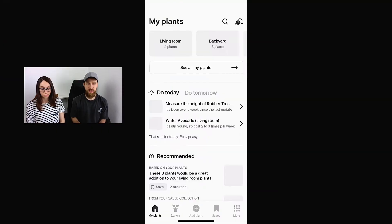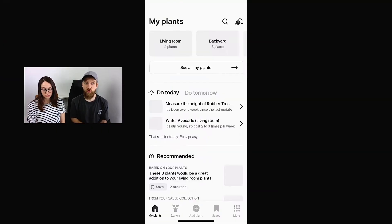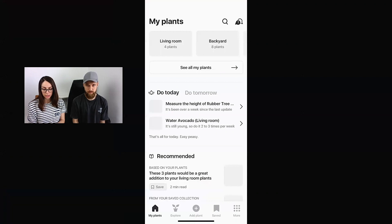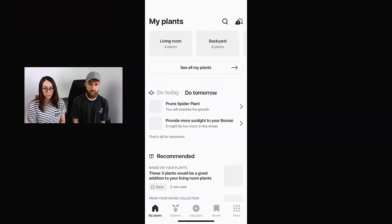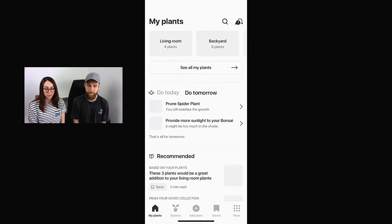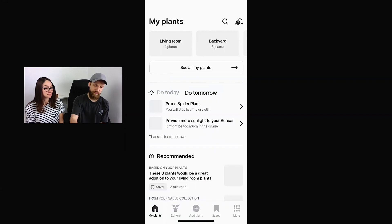The first task is: check what tasks you have for tomorrow to take care of your plants. [Tamara]: So here I have 'to do today' and I click 'do tomorrow' — and that's all for tomorrow. [Bojan]: Cool. So what did you think about the process? [Tamara]: That was pretty easy to find. [Bojan]: Okay, noted.